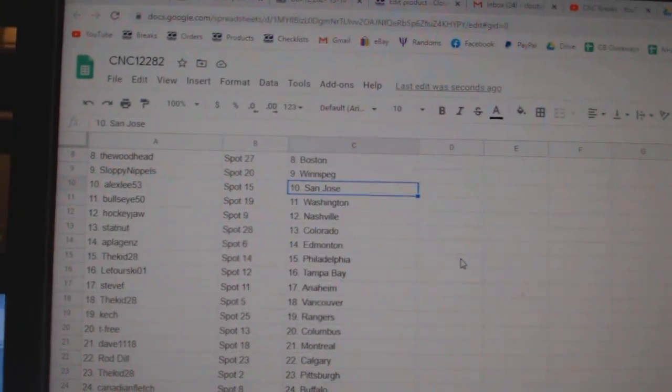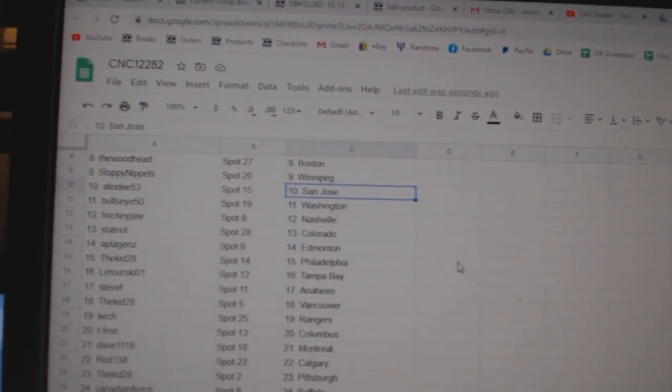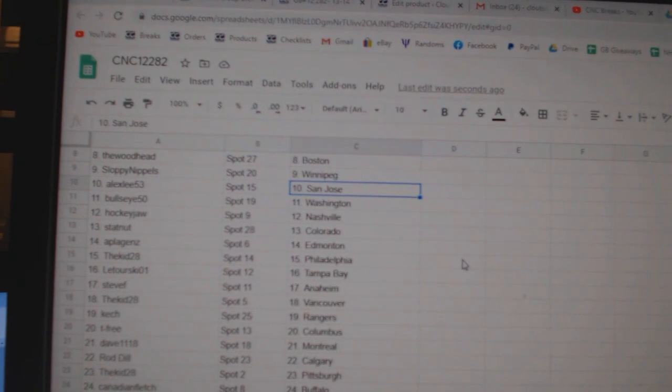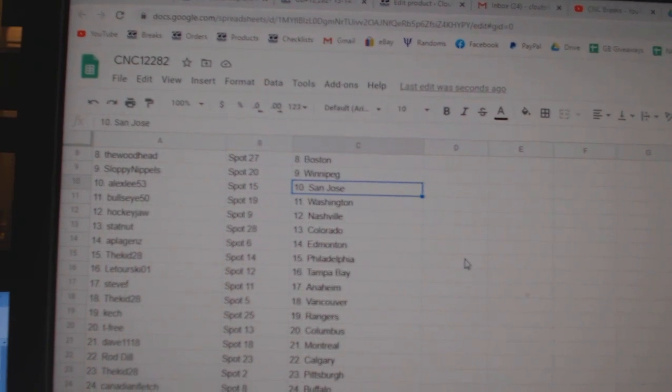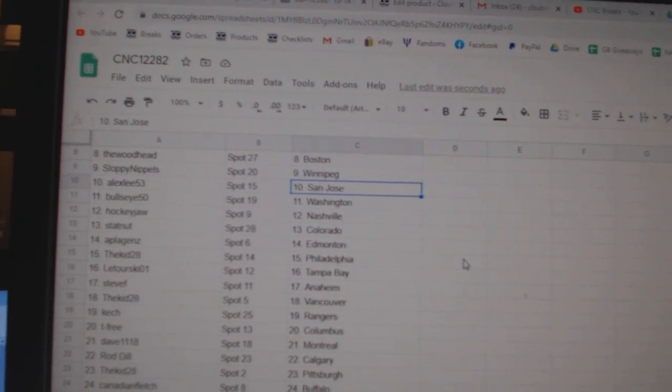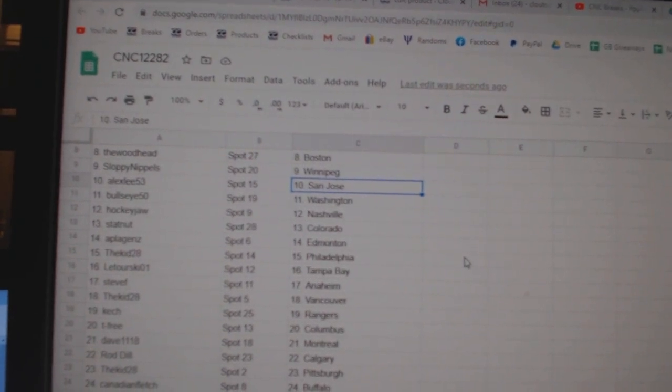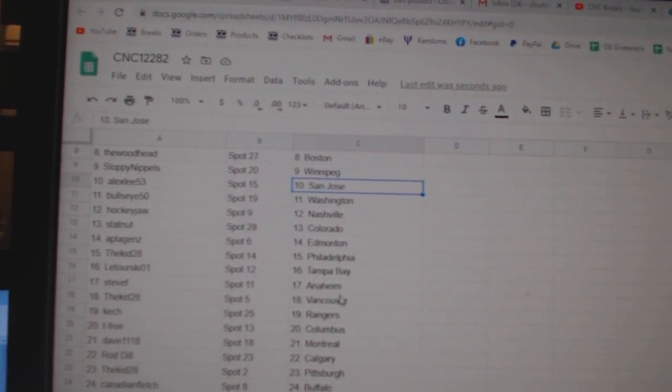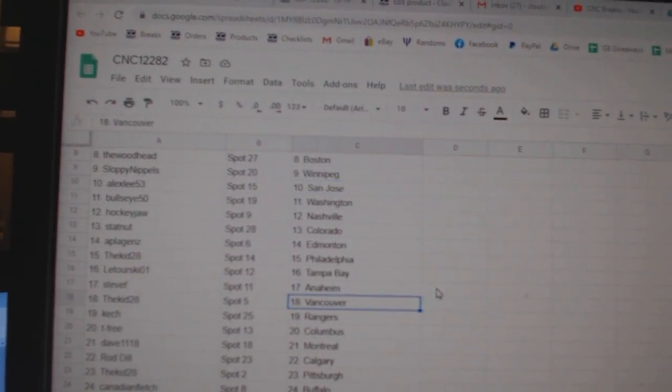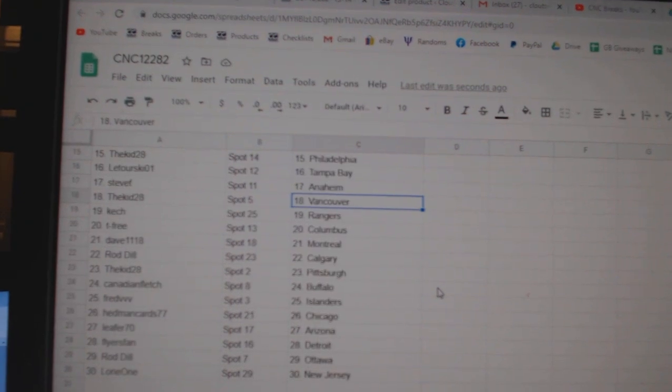Alex Lee, San Jose Bullseye, Washington Hockey John, Nashville Statenut, Colorado Aplayjens, Edmonton Kidd, Philly Latorski, Tampa Steve F, Anaheim Kidd.